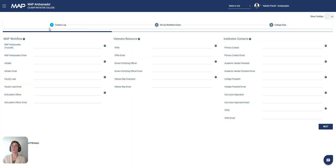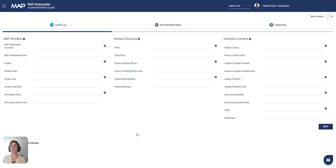You'll notice that there are three different tabs here. Each of these three tabs is what we're going to review in this video. The first one is the contact log.